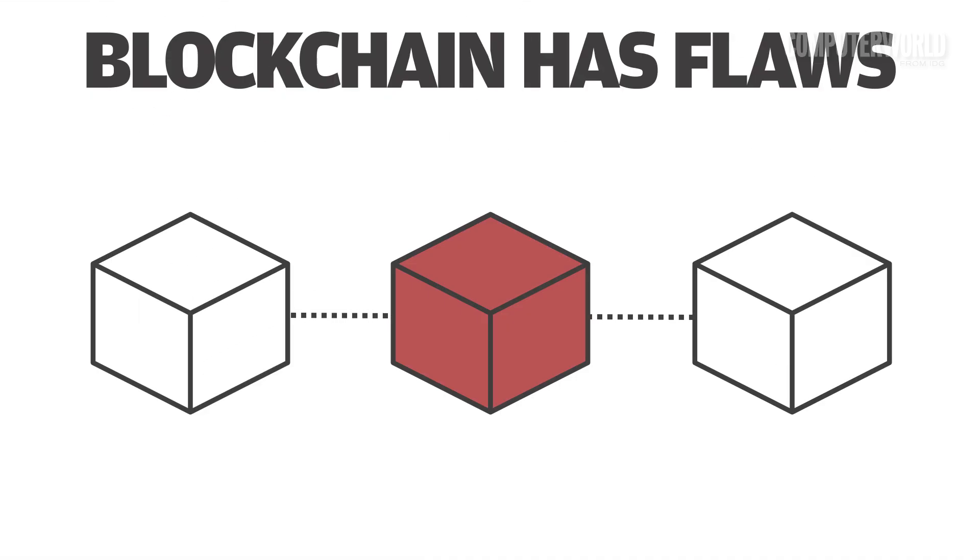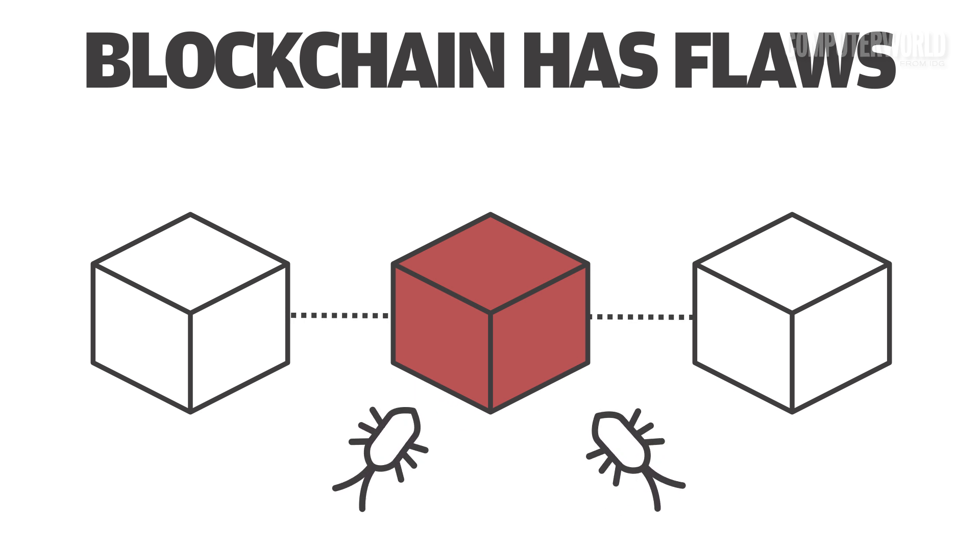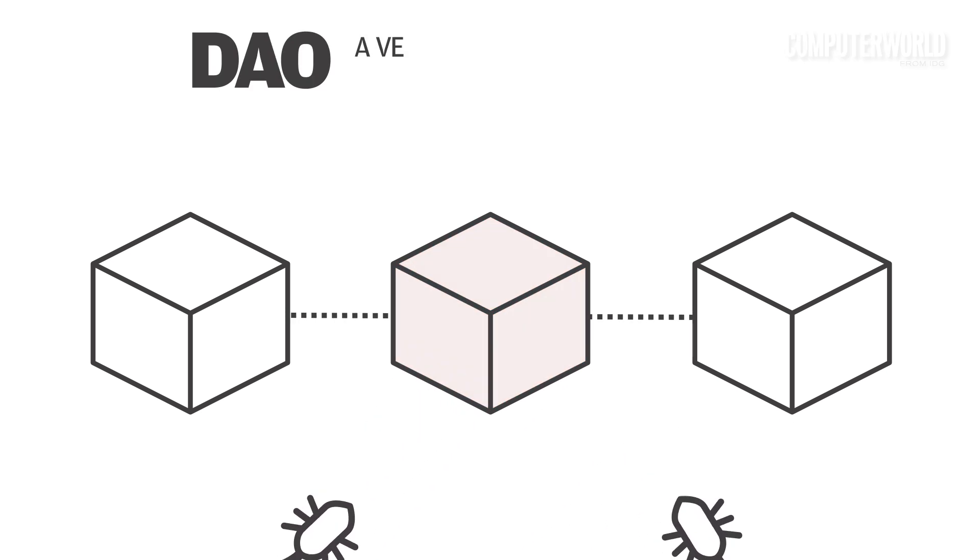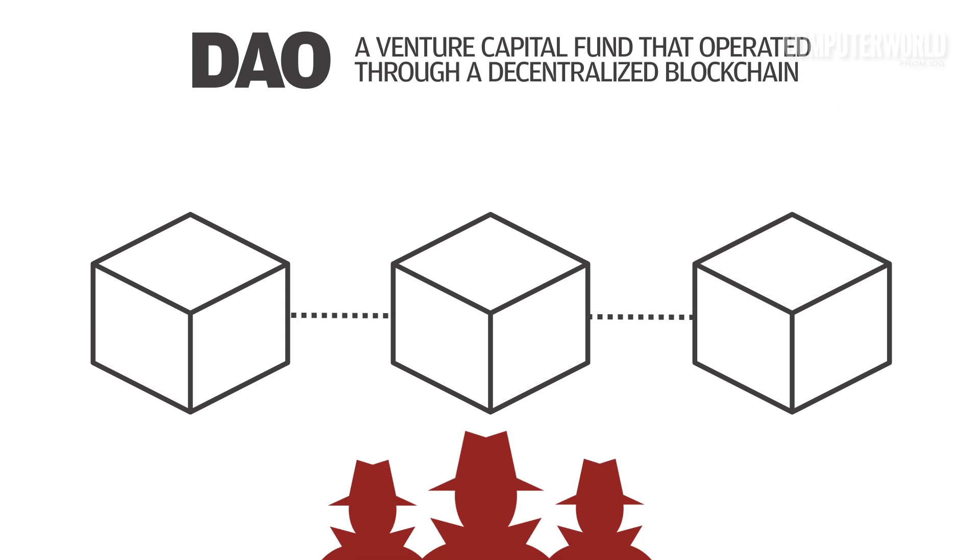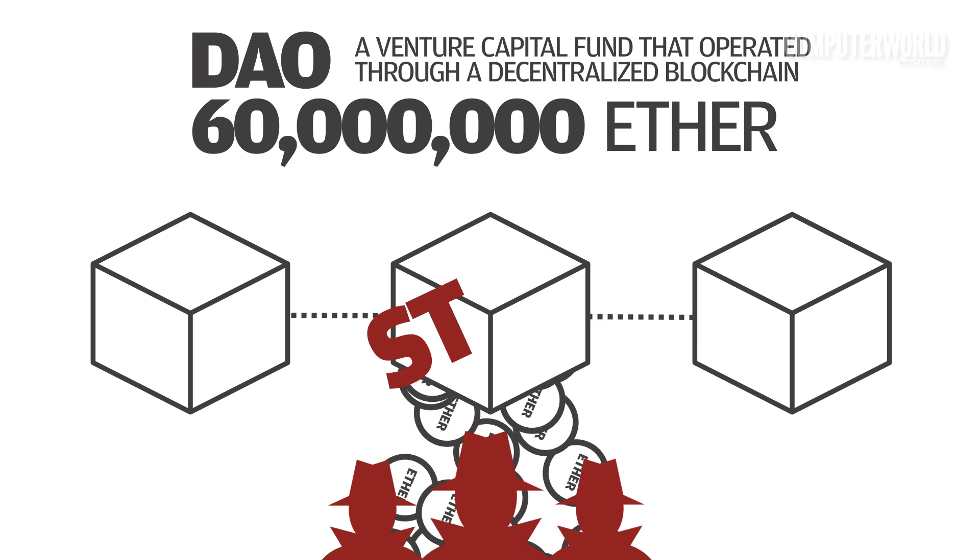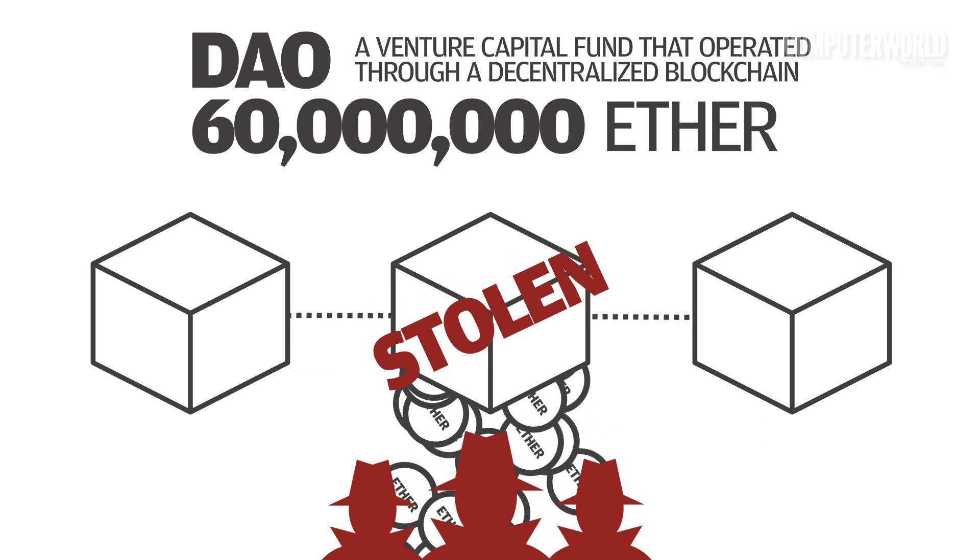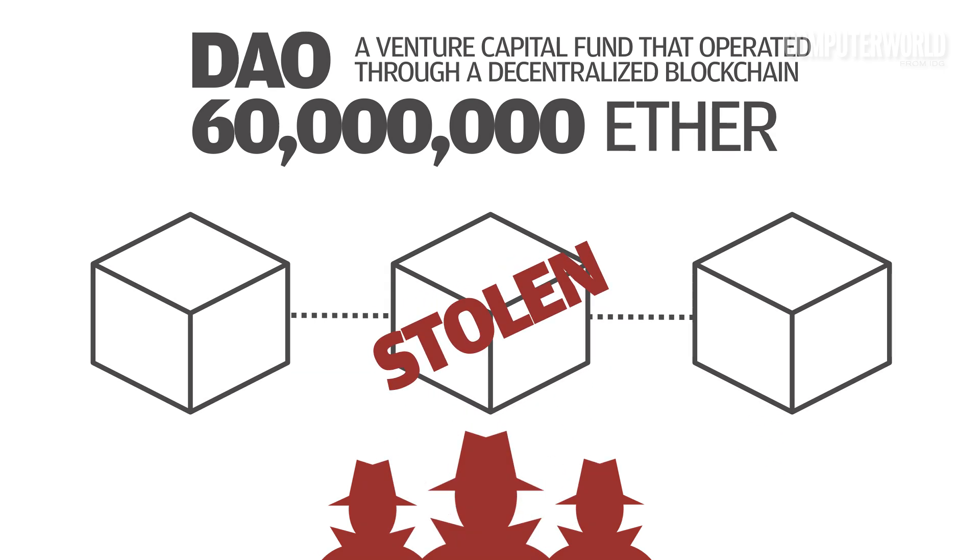There have been several high-profile incidents revealing serious bugs in the application-specific software on top of blockchain networks. Last year, for example, the DAO, a venture capital fund that operated through a decentralized blockchain, had more than $60 million worth of Ether digital currency stolen through a code exploit.